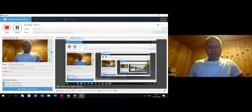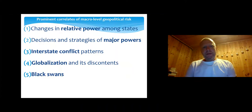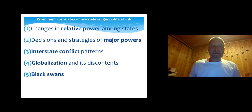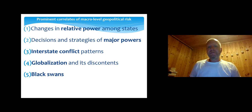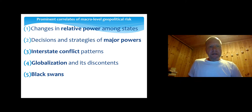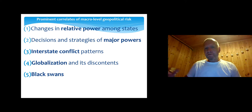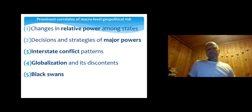We're back again for part two of this first lecture on geopolitical risk. I'll switch to some information about what we can regard as prominent correlates of macro-level geopolitical risk — the driving forces that cause changes in geopolitical risk that affect international business and multinational corporations. These are the sources of effects for international business.